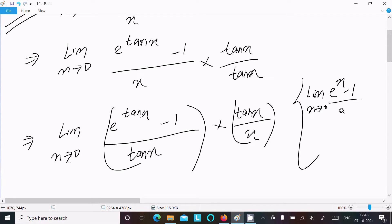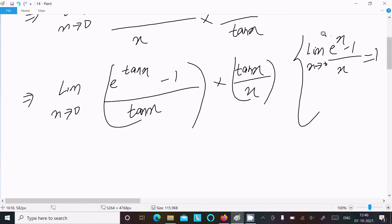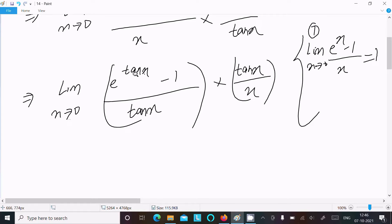The theorem states: limit as x tends to 0 of (e^x - 1) divided by x is equal to 1. This theorem you should remember. So, limit as x tends to 0 of (e^x - 1) divided by x equals 1. In place of x, there is tan(x), so e^(10x) minus 1 divided by tan(x).